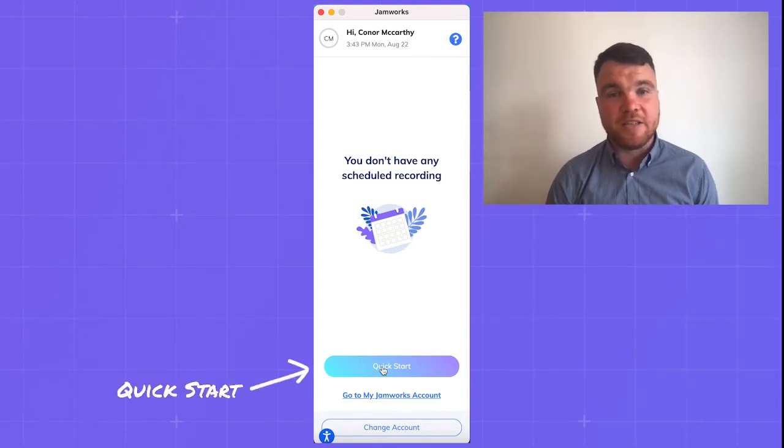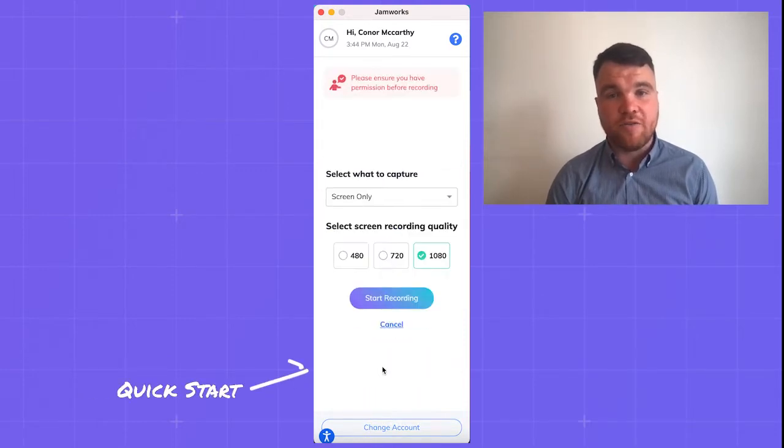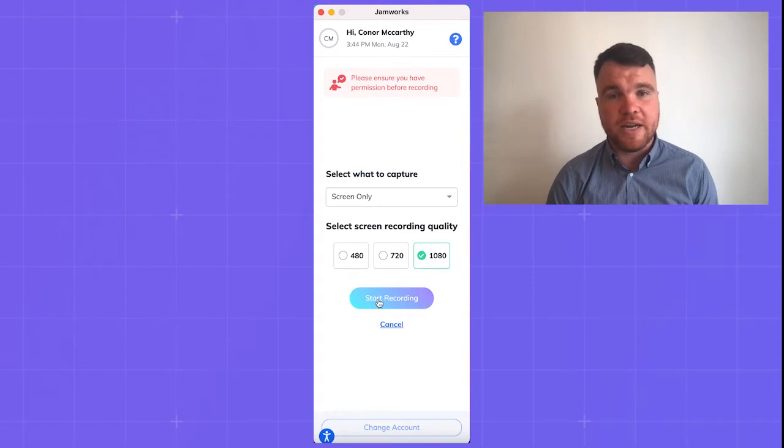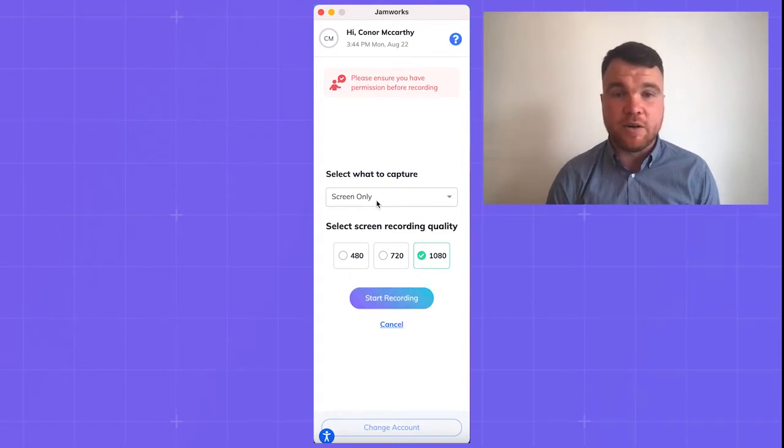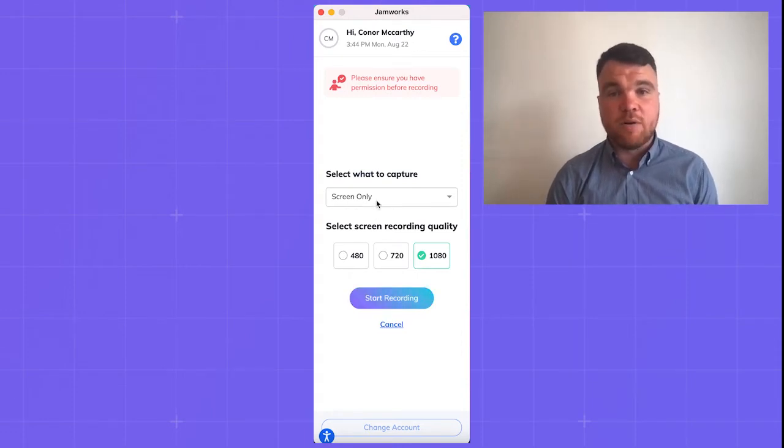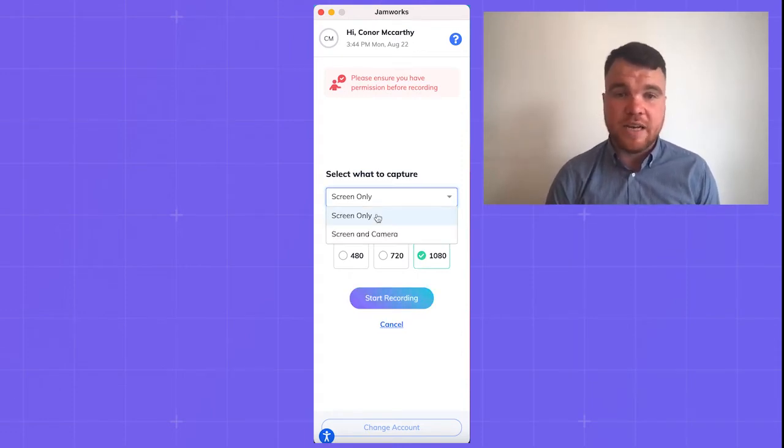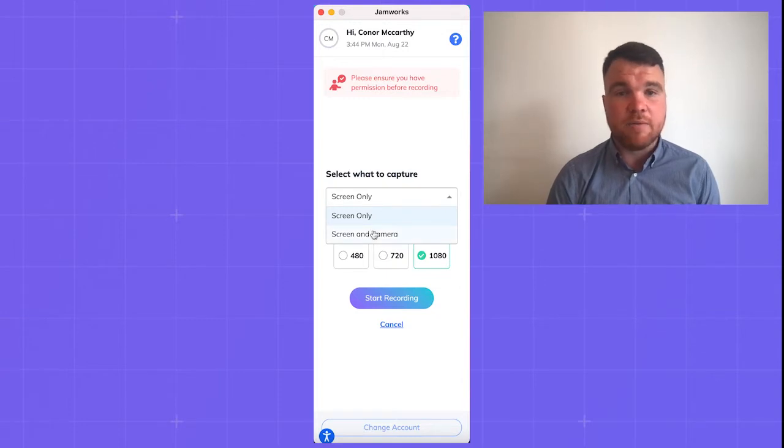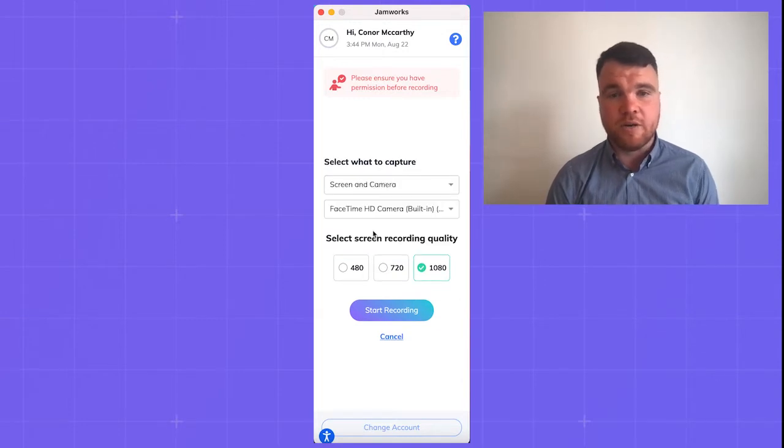It starts by selecting Quick Start on your phone or laptop to start recording your lecture or seminar. If you're attending online, Jamworks will record the lecture video. If you're attending in person, it will record the audio.